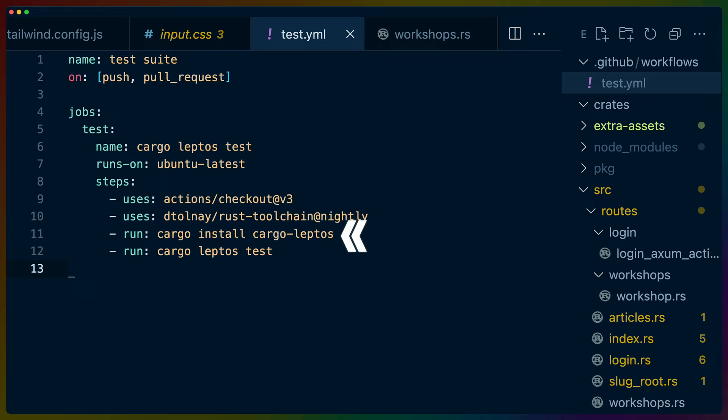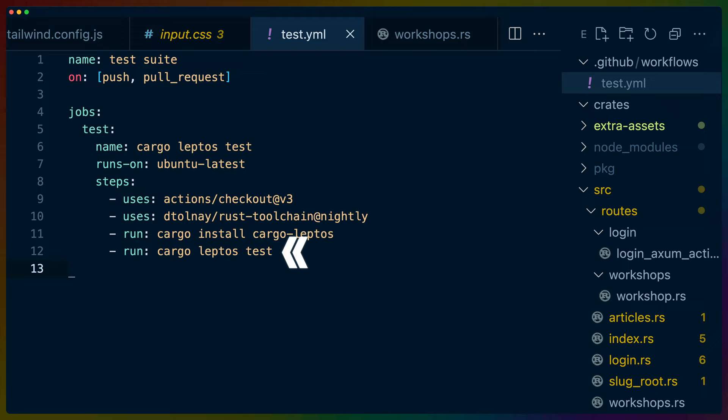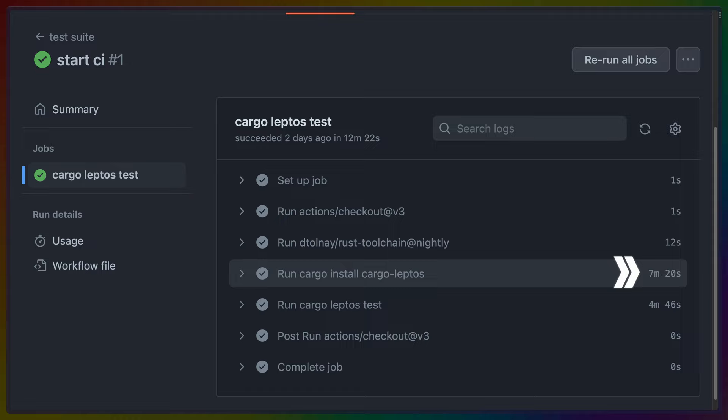We need to install Cargo Leptos somehow in our CI environment. I've chosen to install it via Cargo, but there should be binaries available to reduce the time to install in the future — I asked about it in Discord, and the maintainer said they're open to pull requests for that. Cargo Leptos tests, runs, and builds two different projects: one for the server and one for WASM. This totals about seven minutes to install Cargo Leptos in GitHub Actions, and about four minutes to run both tests. So we've lost about three minutes switching to GitHub Actions.